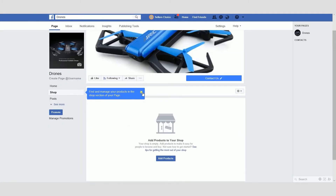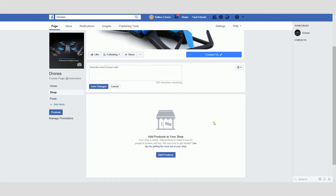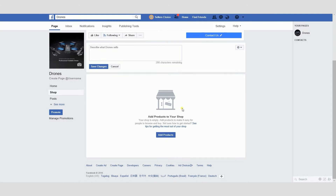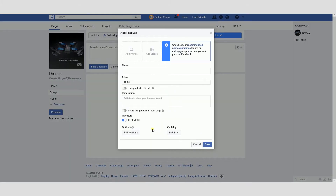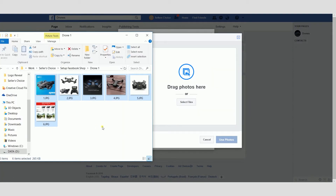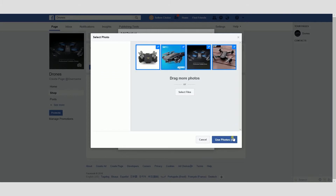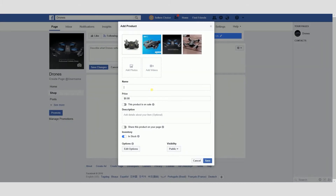You can add a description of what you're selling by clicking the link over here. Let's add some products. This is where you can add a product description. You can add photos or add videos — let's add some photos first. I've prepared a couple of pictures, so let's drag and drop them. Let's add a description: Drone Dash 1080p. Now let's set up a price — let's put in 159.99.